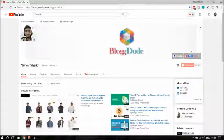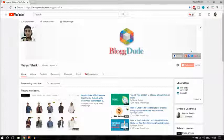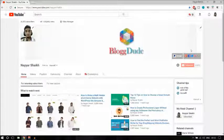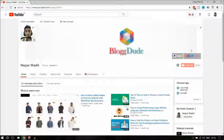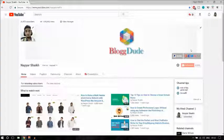A business email is really cool because at the end, in the extension, you don't have gmail.com or yahoo.com — rather you have your own website. For example, a business email would look something like mail@yourwebsite.com, or contact@yourwebsitename.com, or support@yourwebsitename.com — that really looks awesome.